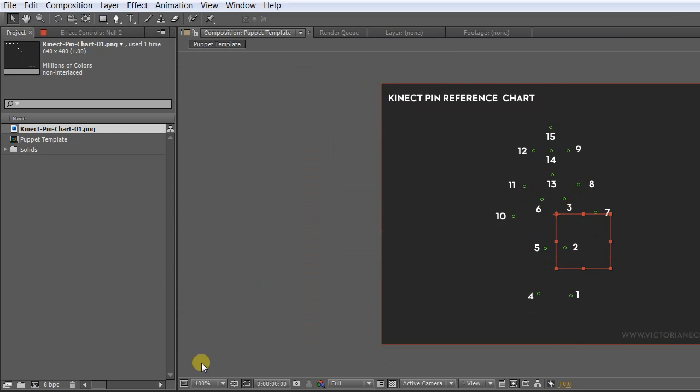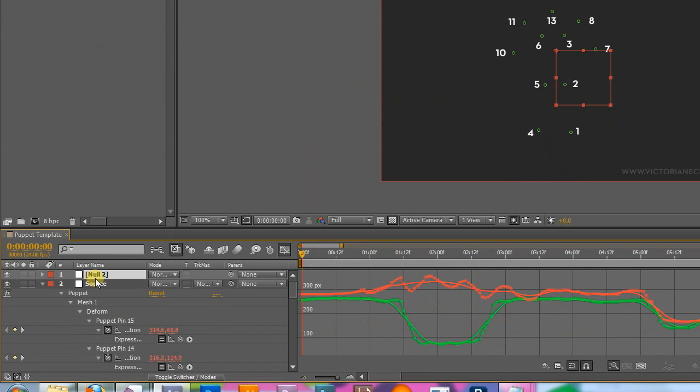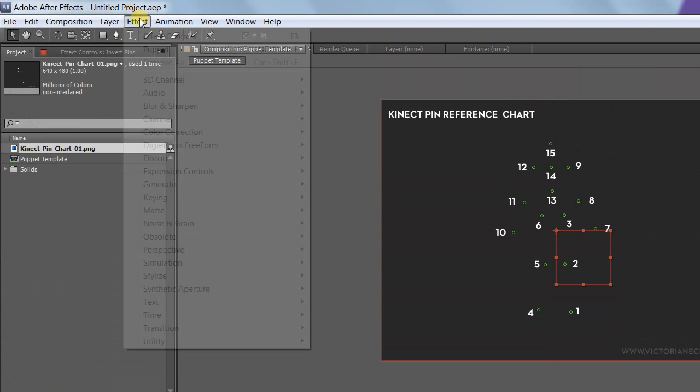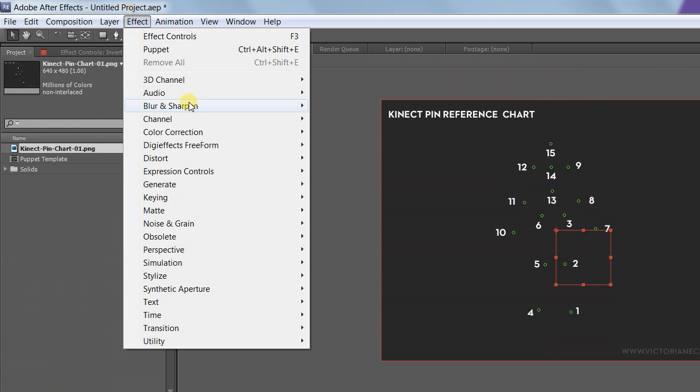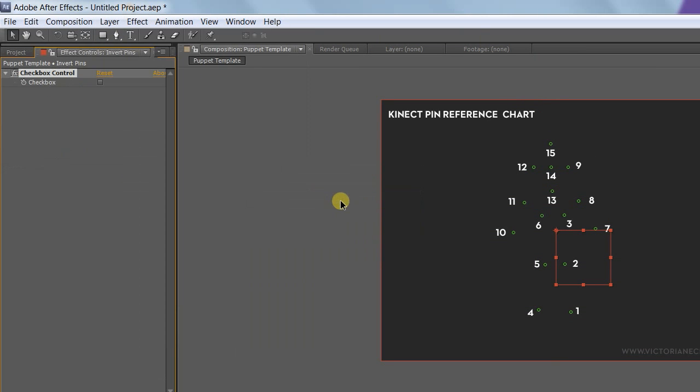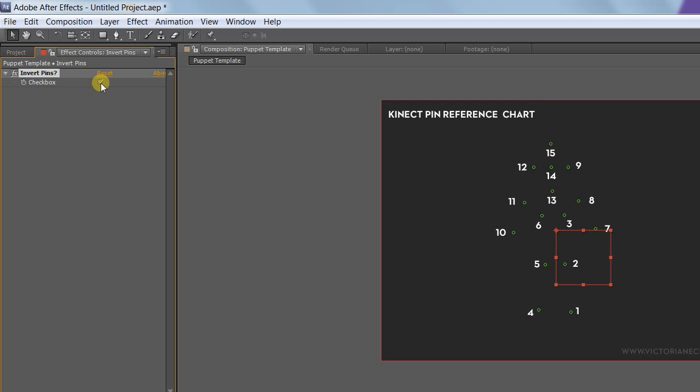Create a new layer and call it InvertPins. Add a Checkbox Expression Control, that's Effect Expression Controls Checkbox Control. You can rename that if you want. I'm calling mine InvertPins. We're going to write conditional expressions that refer to it. If it's checked, they'll get the tracking data from one side, and if it's unchecked, they'll get it from the other.